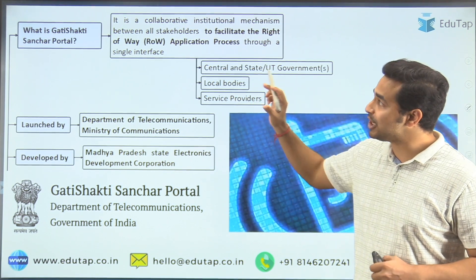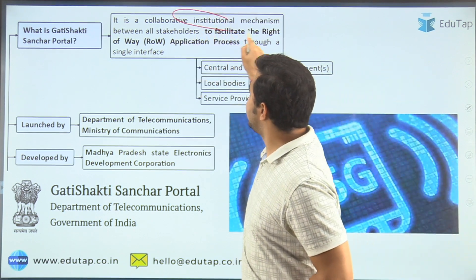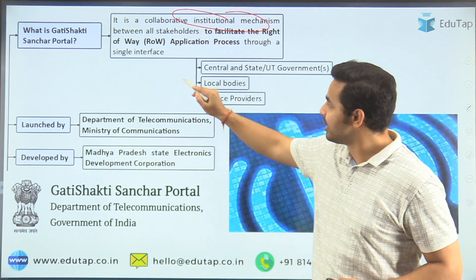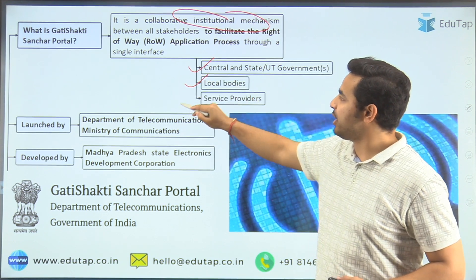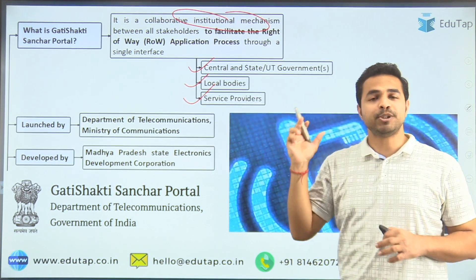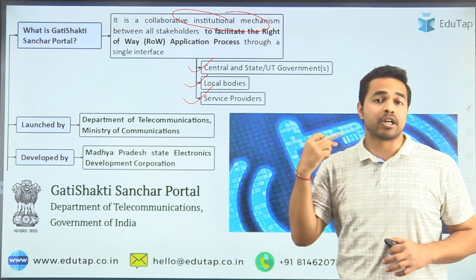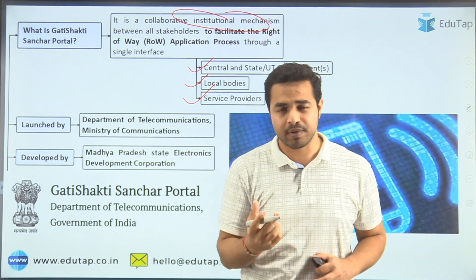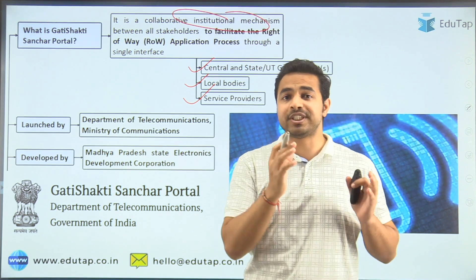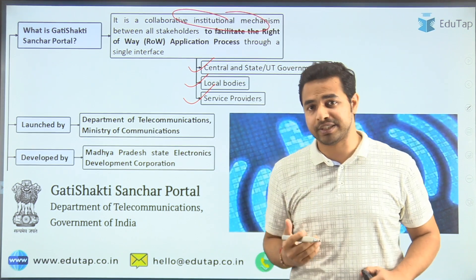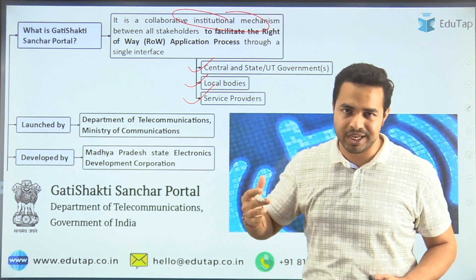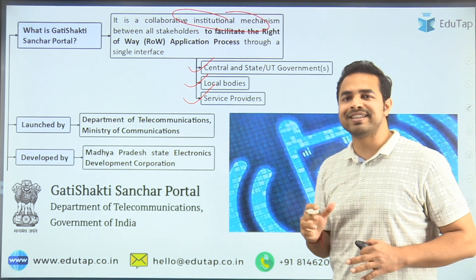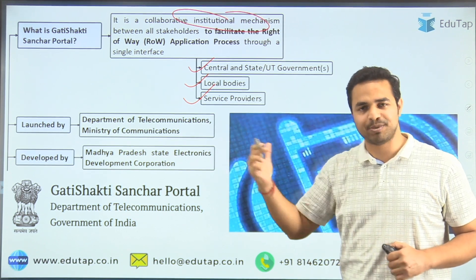Here you can see that it is basically a collaborative institutional mechanism between different stakeholders — that is central and state government, local bodies, and service providers. This portal is going to provide a single common platform to all the service providers who are filing applications for different telecommunication infrastructure works in our country.